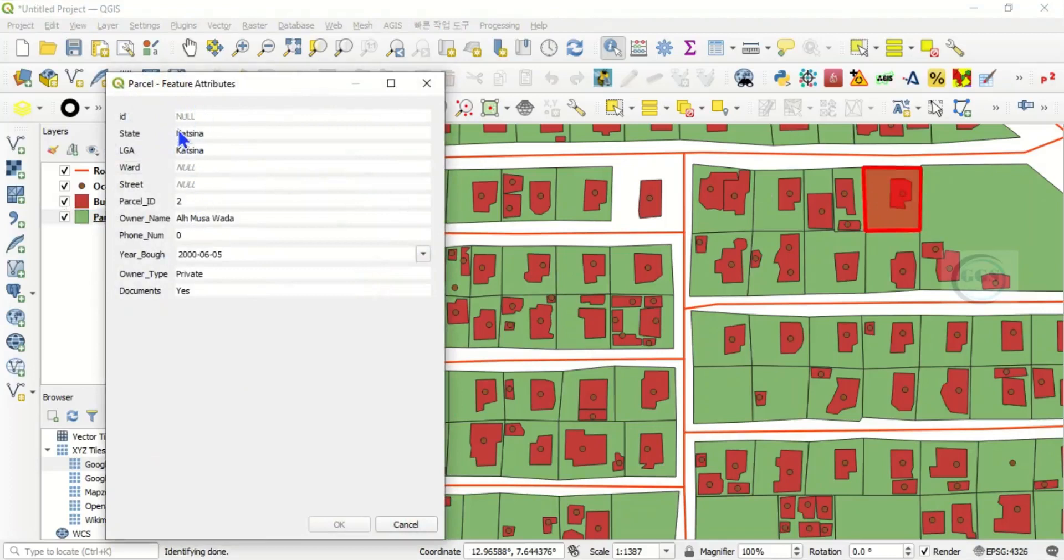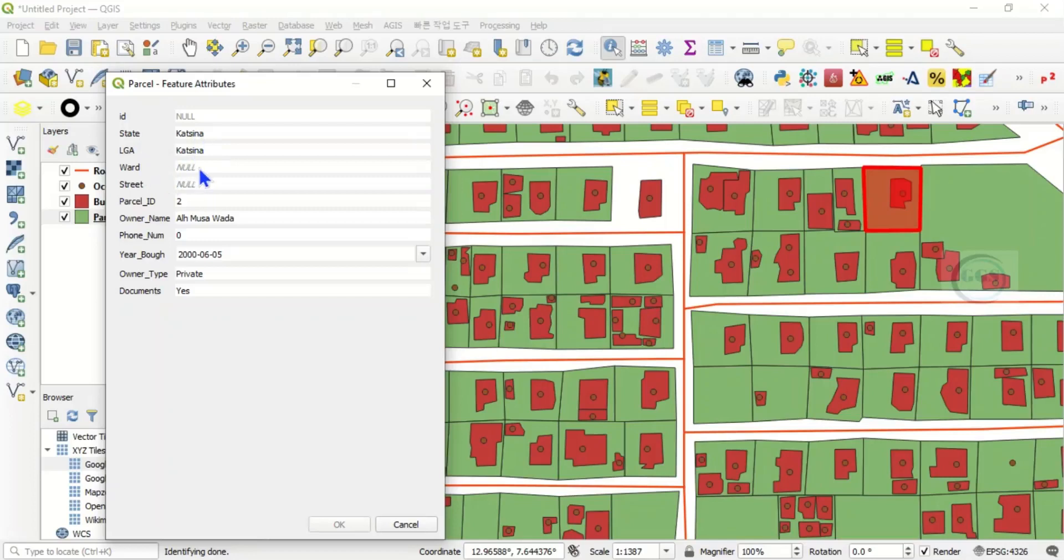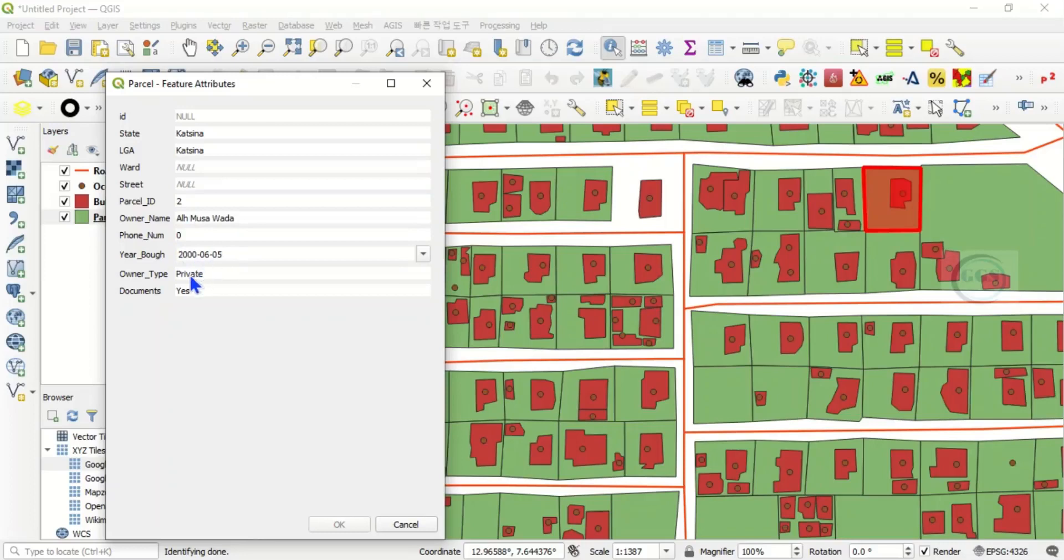that very parcel. You can see the state it belongs to is Kastina, the LGA is Kastina, the ward is null, street is null, and parcel ID is 2. The owner name is Alaji Musawada, the year built was 2000, and it is private.